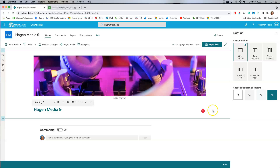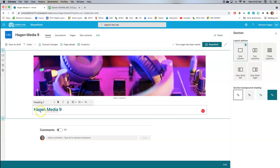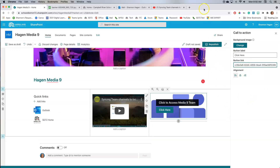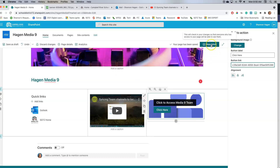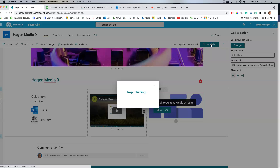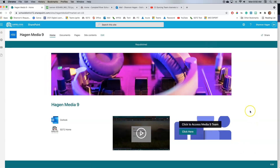Now I have my picture with my title. Everything saves automatically, which is great. Now I can save it as a draft — meaning only I will see it — or I can publish it. Once I publish it, my site contents will be visible to others. I'm going to publish it, and this is now what it looks like.